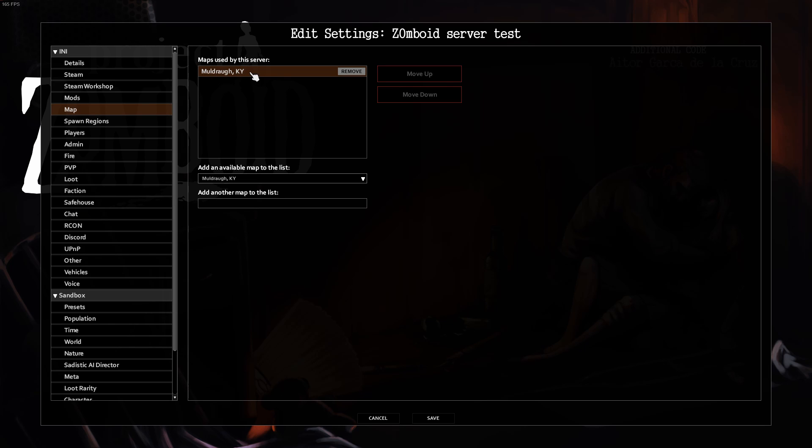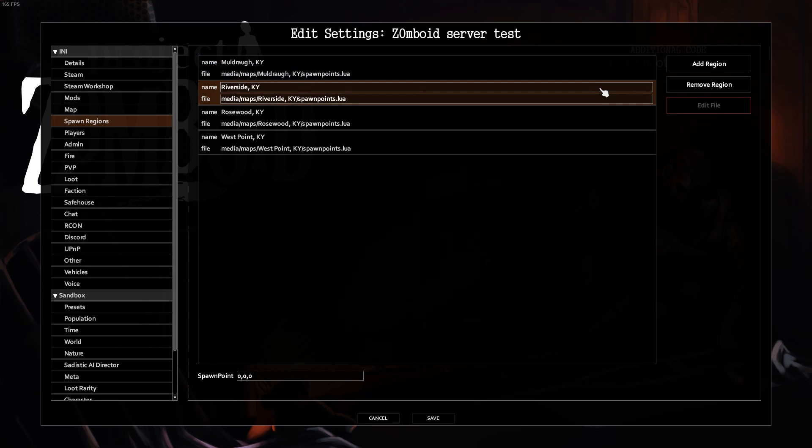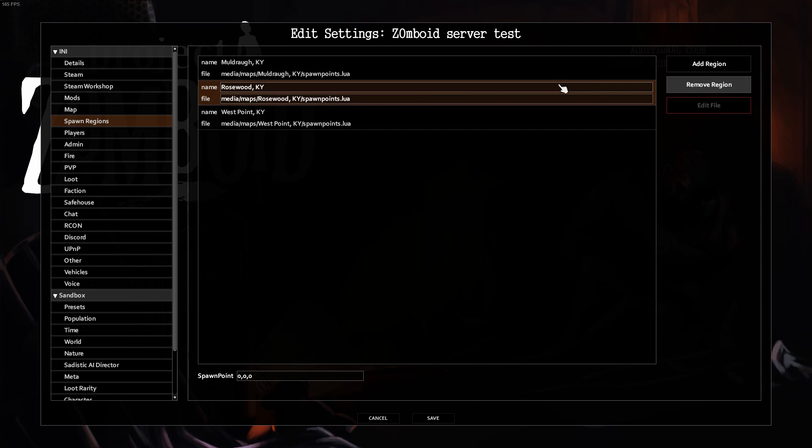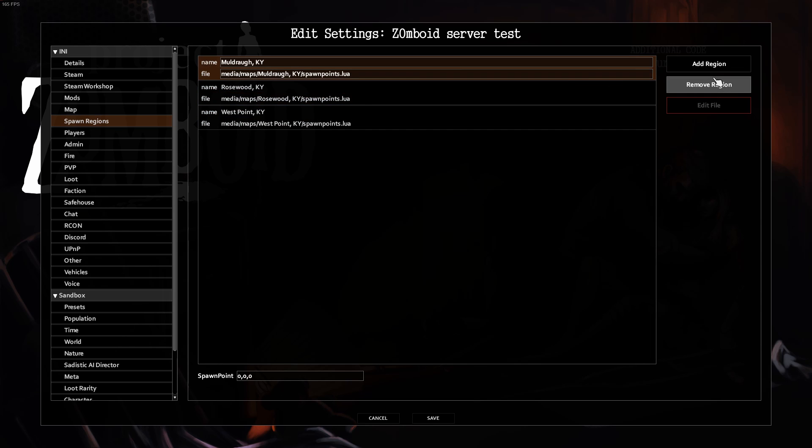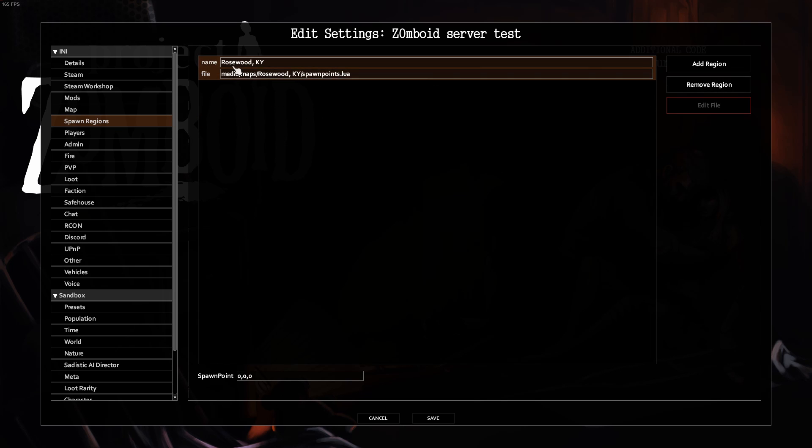Map, maps used by this server. This is if you have any additional maps, you can add them onto here. Spawn Regions, if you want to customize this, you can. You can remove a place if you don't want them to be able to spawn in other locations. So if you want to make it really easy, you can remove everything except Rosewood if you want you and your friends to spawn only in Rosewood.